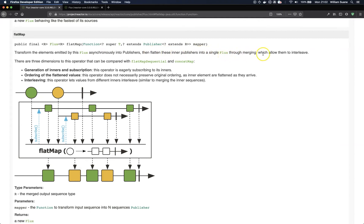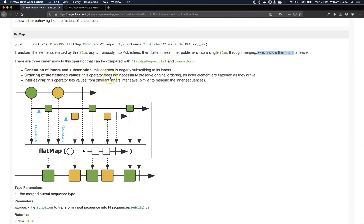And it's really important that they are going to interleave. It means that this order that you see here is not guaranteed. And you can see here that the order of the flattened values will not necessarily be preserved.